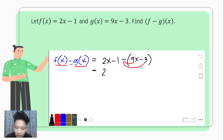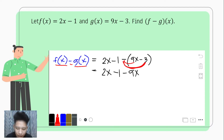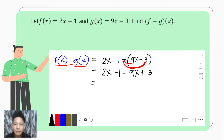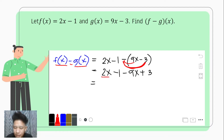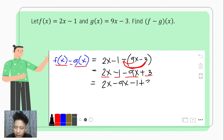We have to change the sign of all the terms present in the subtrahend. So this becomes 2x minus 1 — since 9x is positive and the negative sign is applied — that becomes negative 9x. Since the sign inside is negative 3, by changing it that becomes positive 3. After this, we rearrange so that like terms are together: 2x and negative 9x are like terms, giving us 2x minus 9x, and the constants negative 1 plus 3.